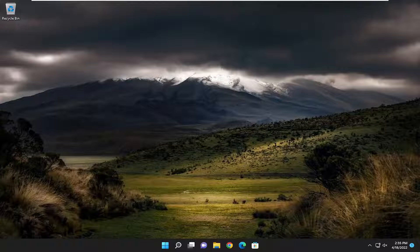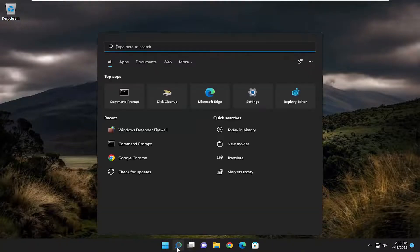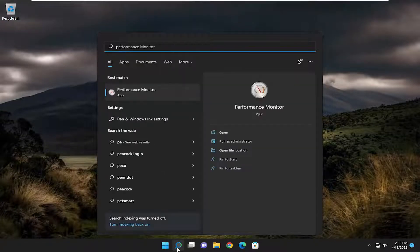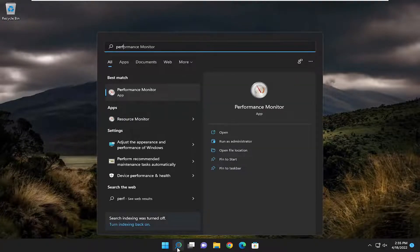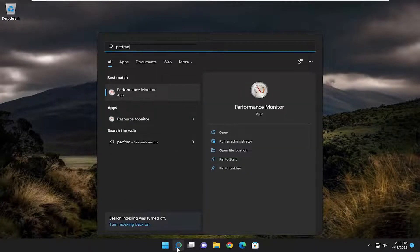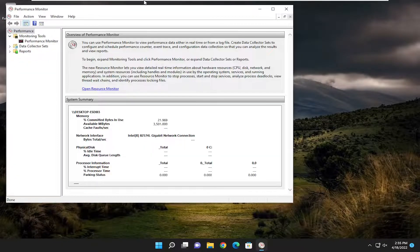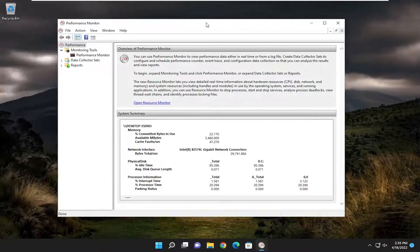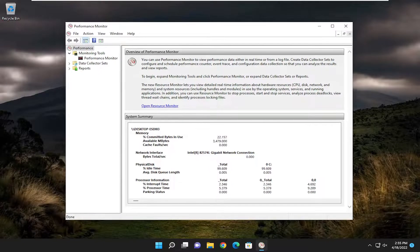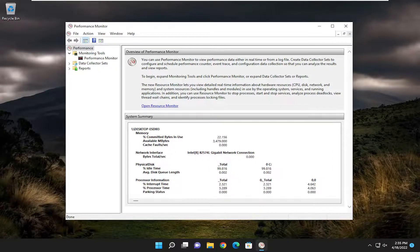All you have to do is start off by opening up the search menu, and you want to type in P-E-R-F-M-O-N. The best match to come back with is Performance Monitor — go ahead and open that up. Alternatively, you can also just search for 'Performance Monitor' as well.